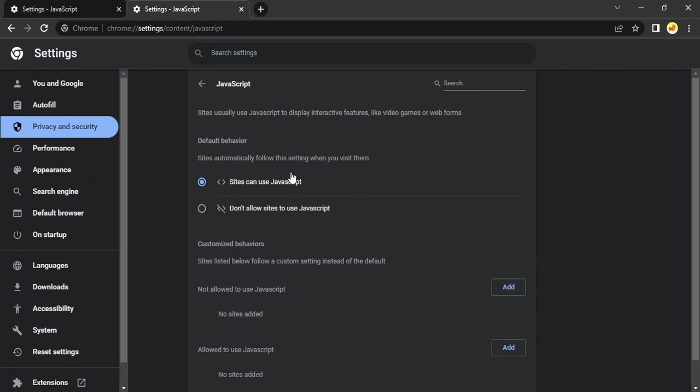From here you can see the default behavior - sites can use JavaScript by default. But if you don't want the sites to use JavaScript, then click on Don't Allow and restart your Chrome browser.